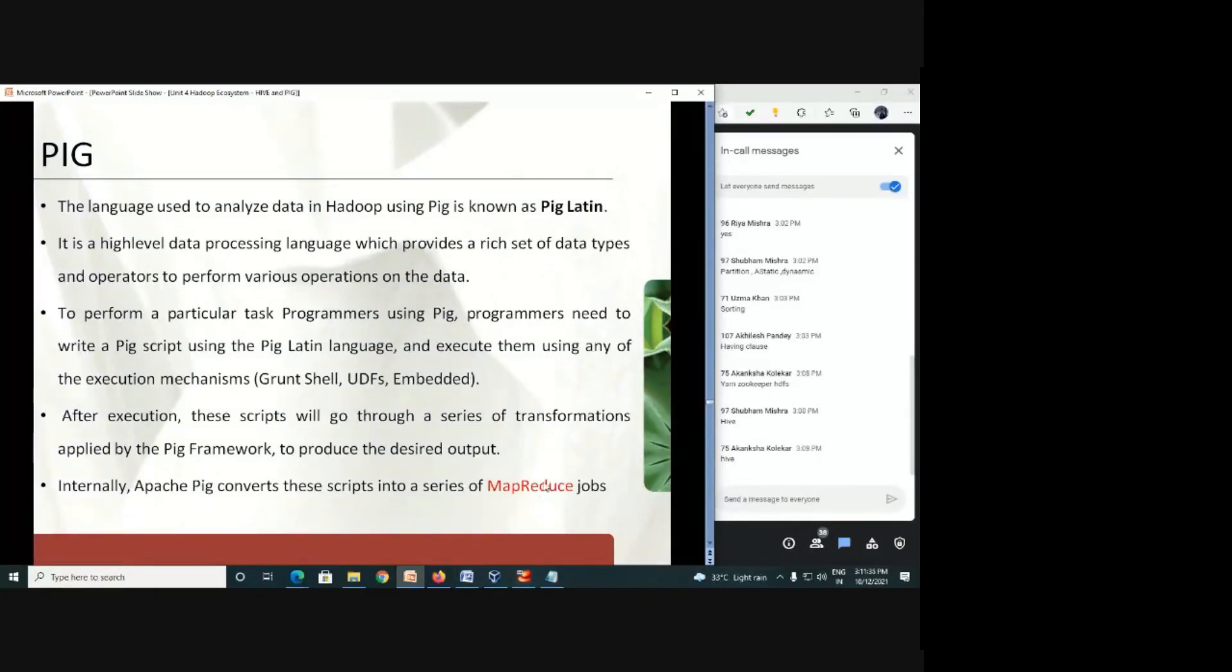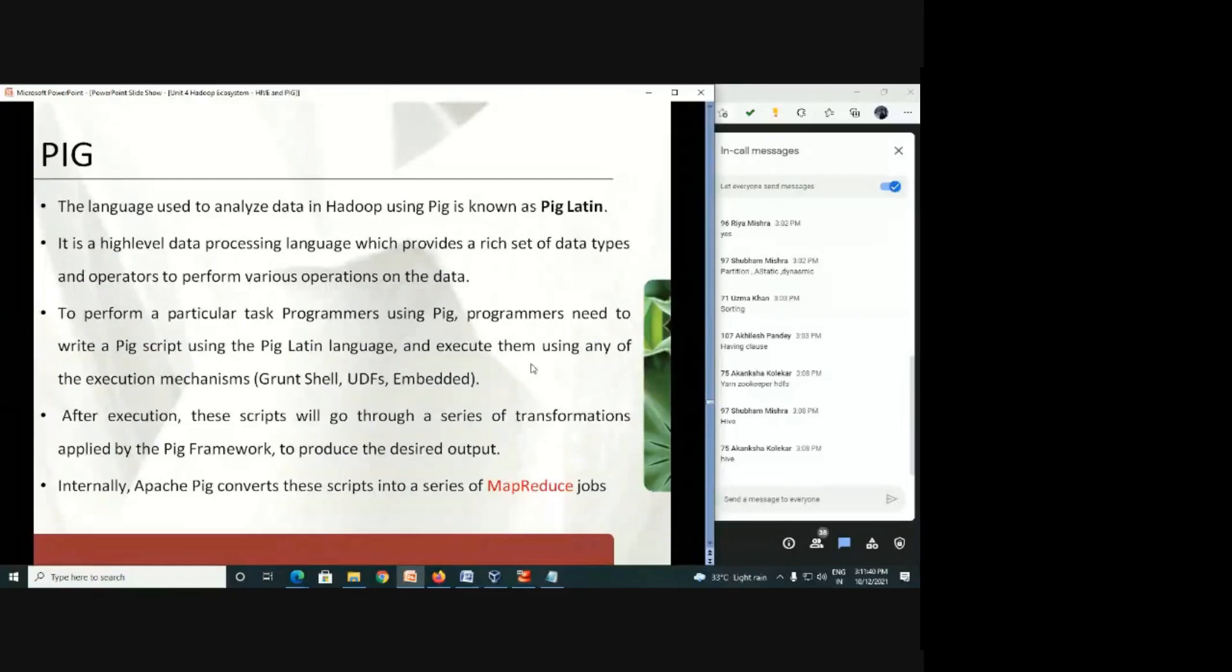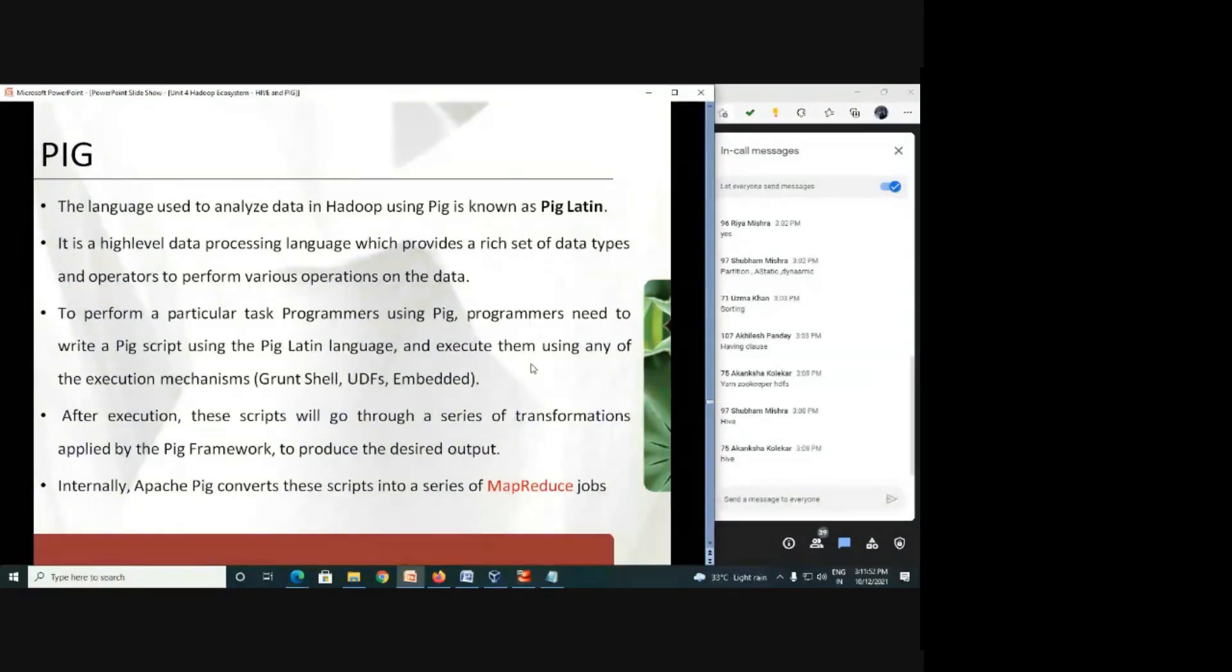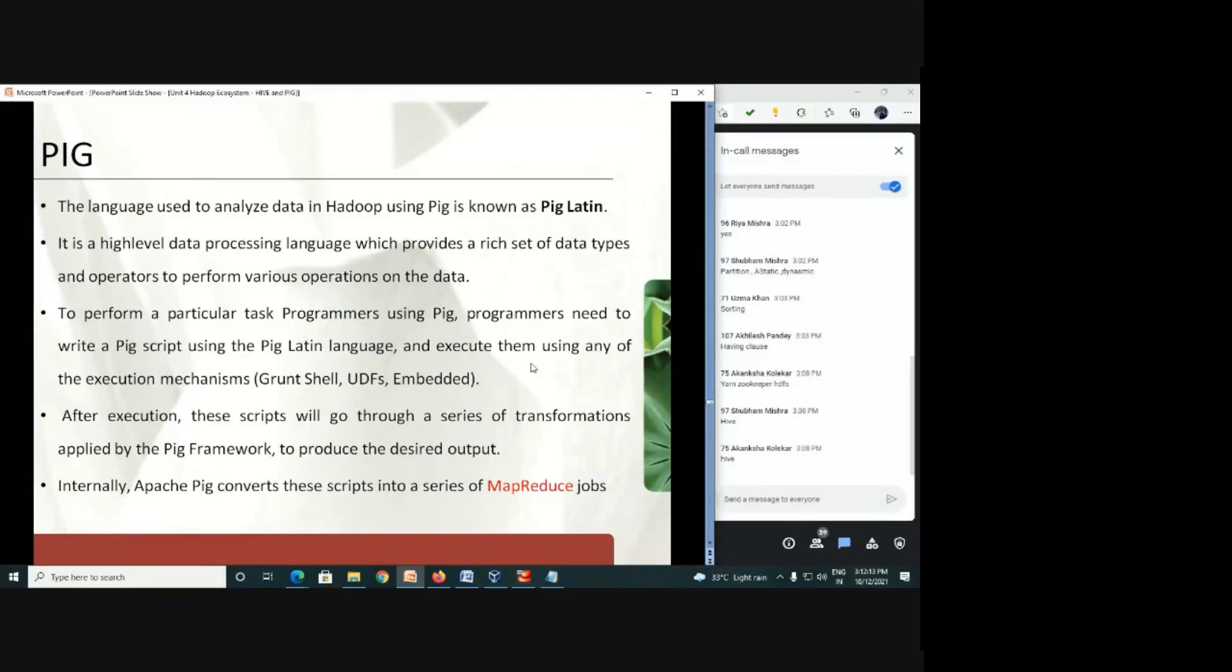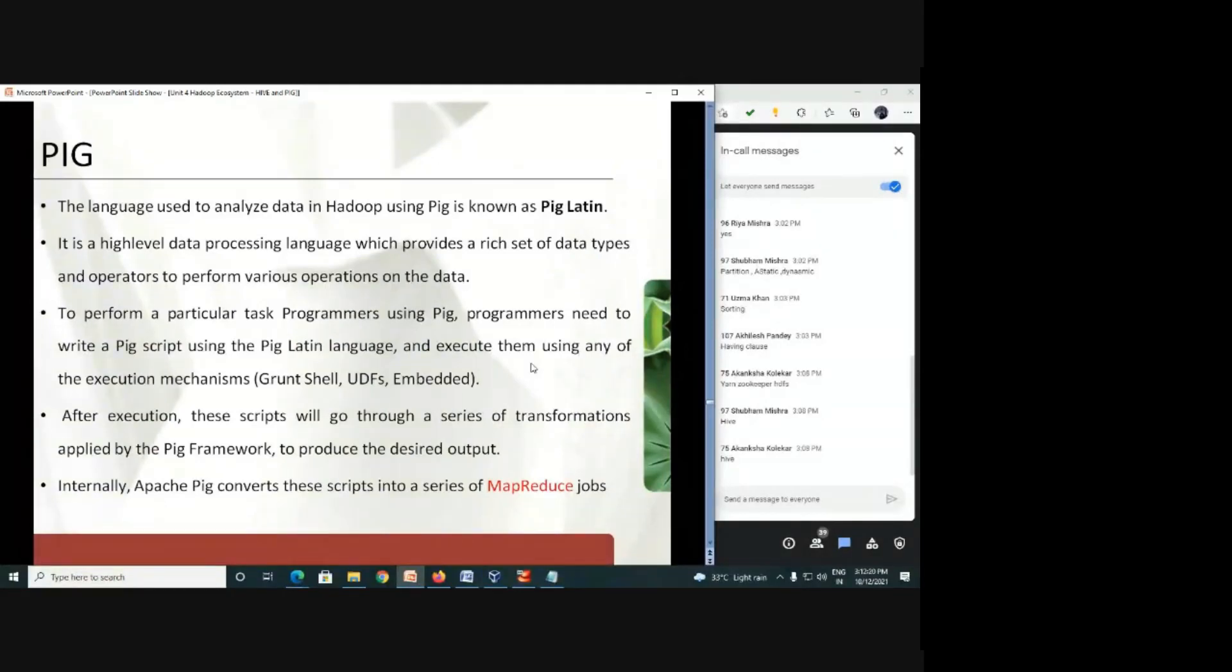What happens here? We will execute the grunt shell in the grunt shell. To execute, always in the Pig framework, we require to load the command, load the data first. After loading, we will dump the data. At the time of dumping the data, syntax verification happens whether you have loaded proper data or not. And then after, you start with your operations. That is what is done by Pig. And finally, the Pig will convert the whole process into the MapReduce job. Whatever MapReduce job is, it will convert and then submit it to MapReduce framework, and then HDFS will take care of it for the execution of that particular script and give the required output.